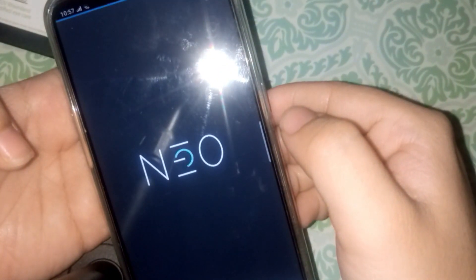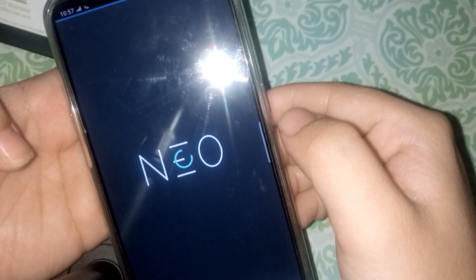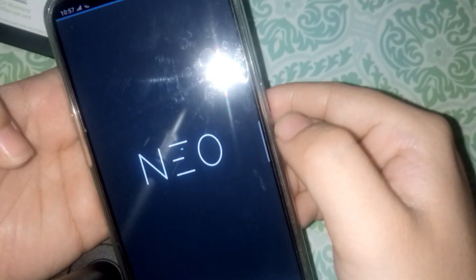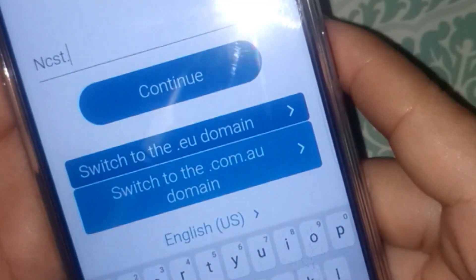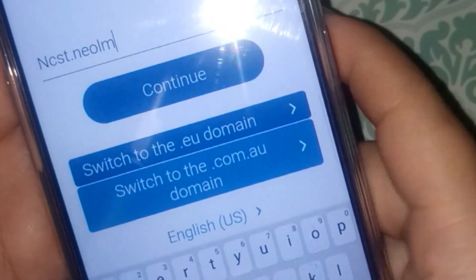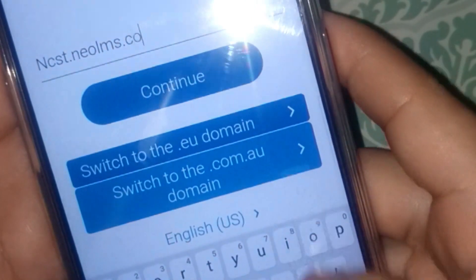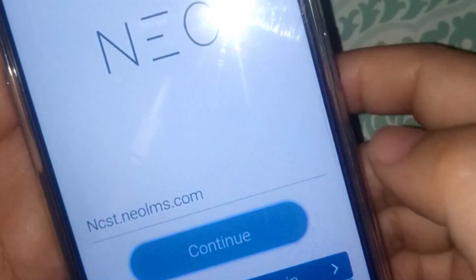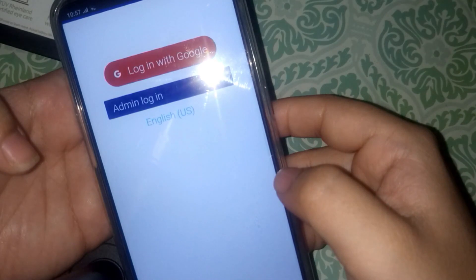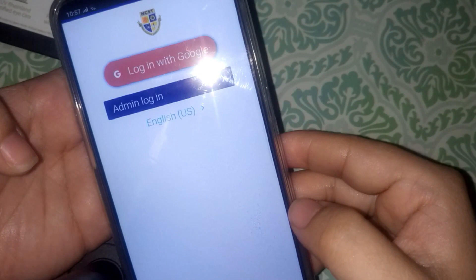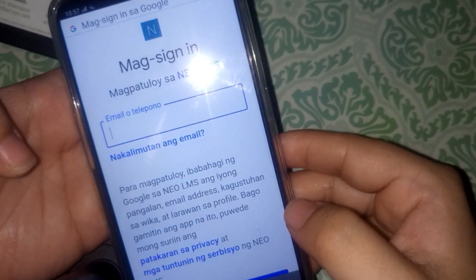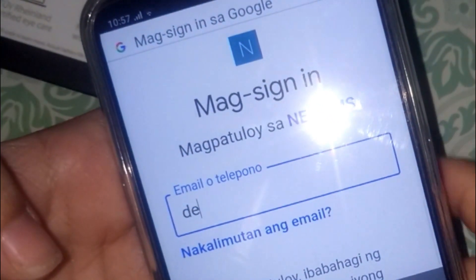Open the app and type in NCST.NeoLMS.com. Click "Login with Google" and key in your NCST email login credentials.